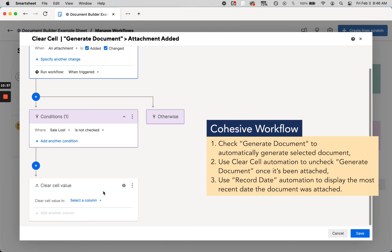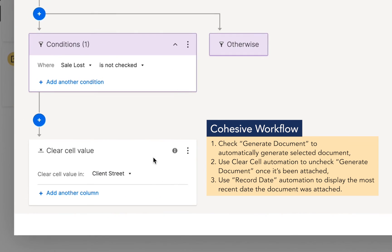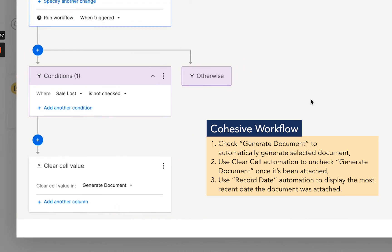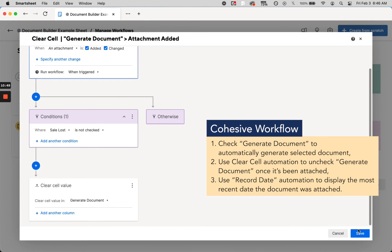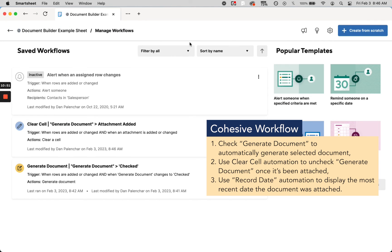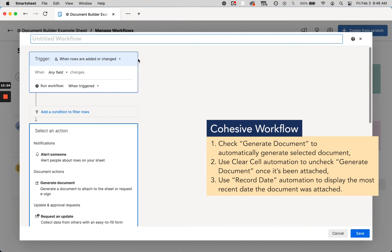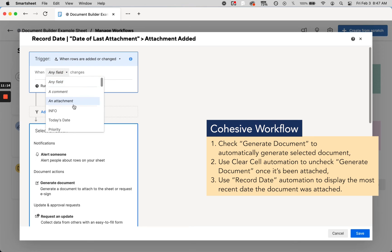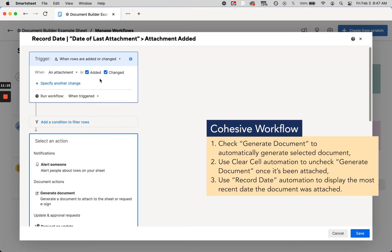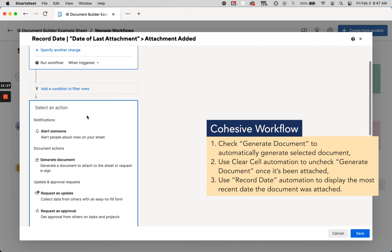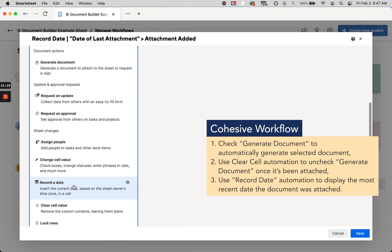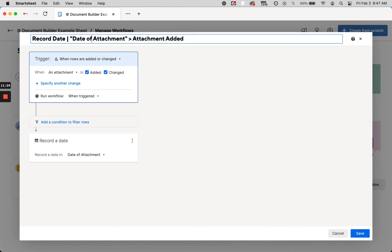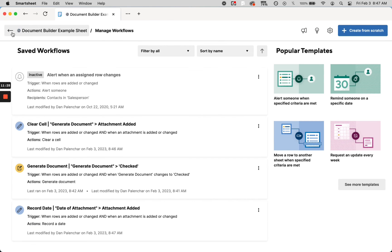All you do is select that particular workflow and then find it. It's kind of annoying how this is so tiny, but it's up here. Find your column and save it. While we're here, I'm also going to do the 'Record Dates.' Date of last attachments, when the attachment is added. So when an attachment is added or changed, record dates in 'Date of Attachment.' Let's make sure that matches—changes. Okay, cool.